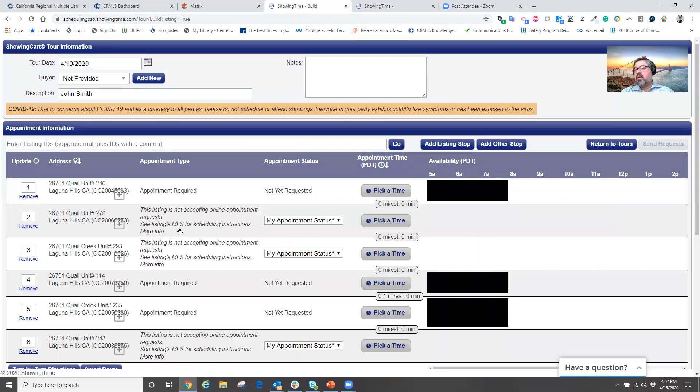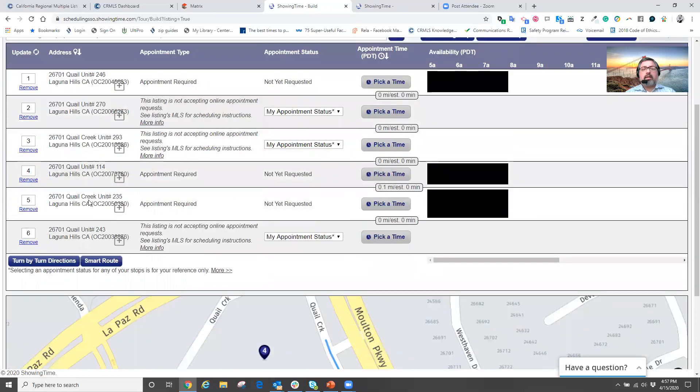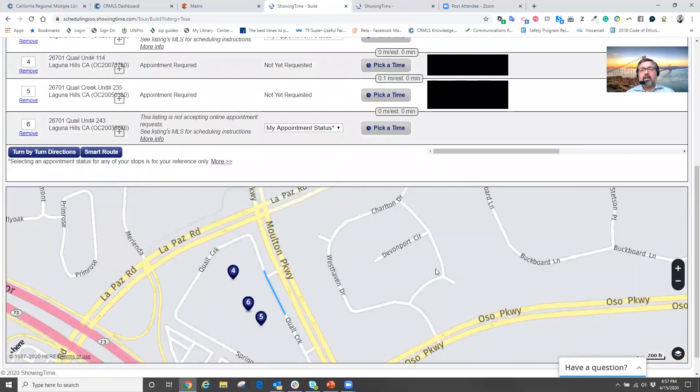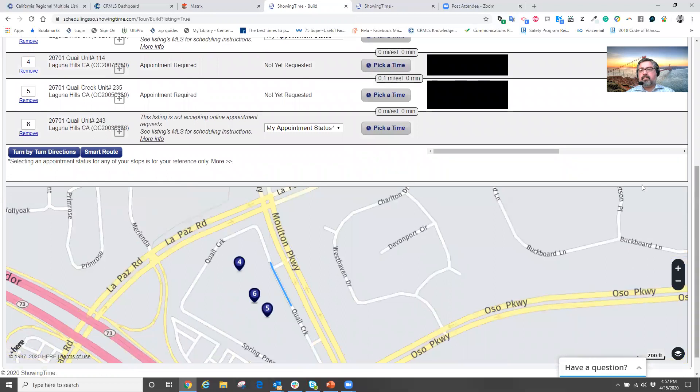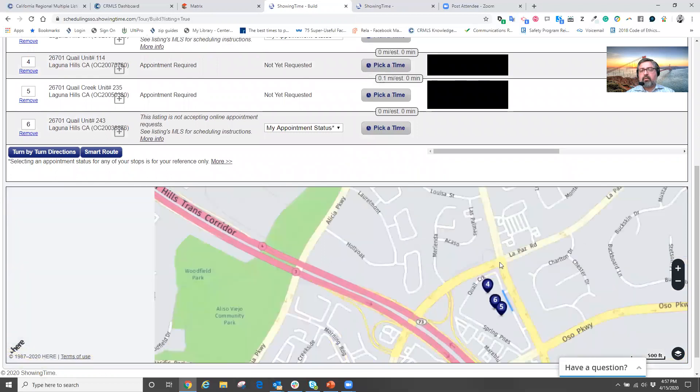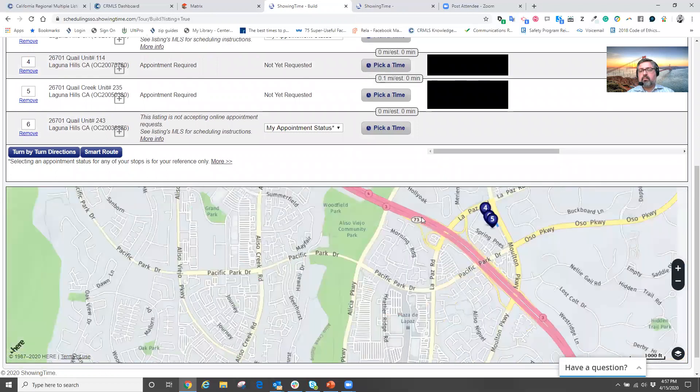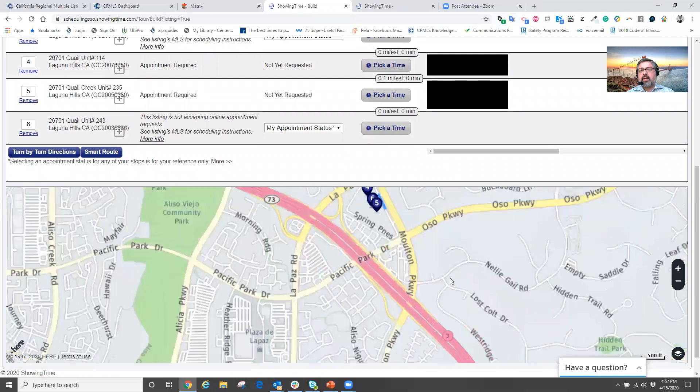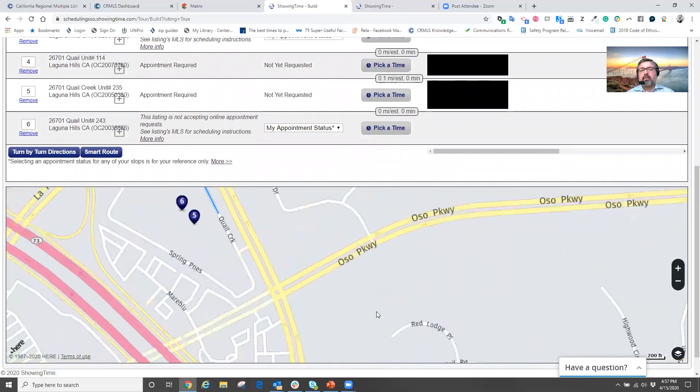Now, a couple of quick things that we can do here real quickly is I need to route my day. So down below on my map, and we'll zoom out just a little bit.